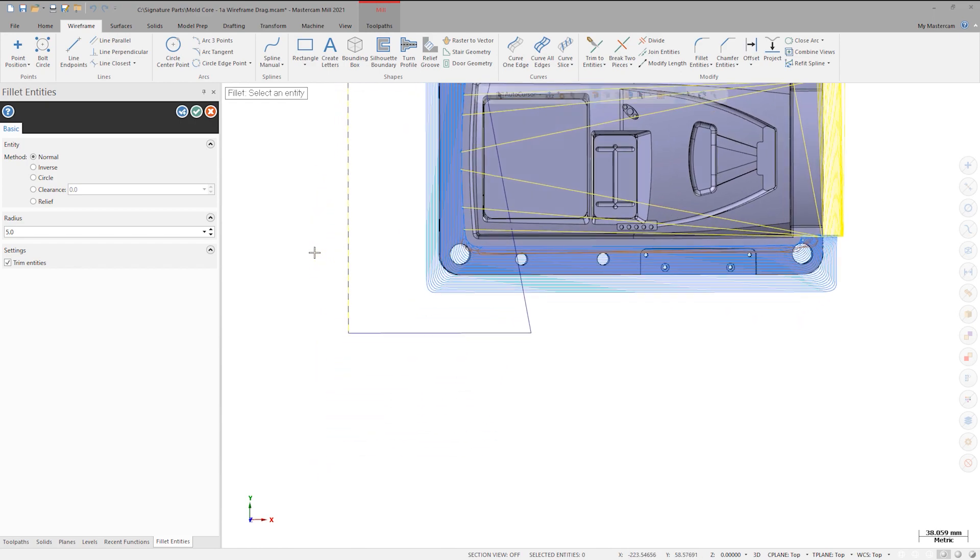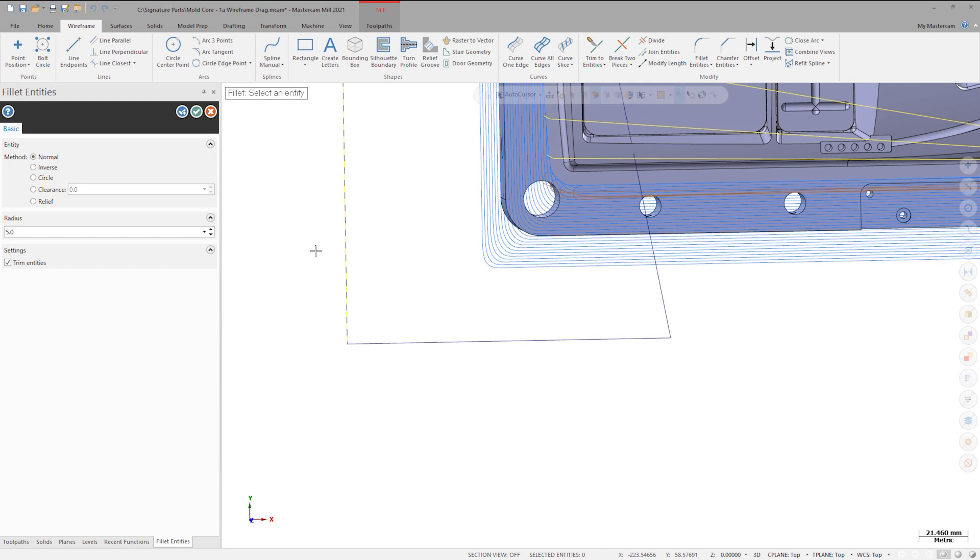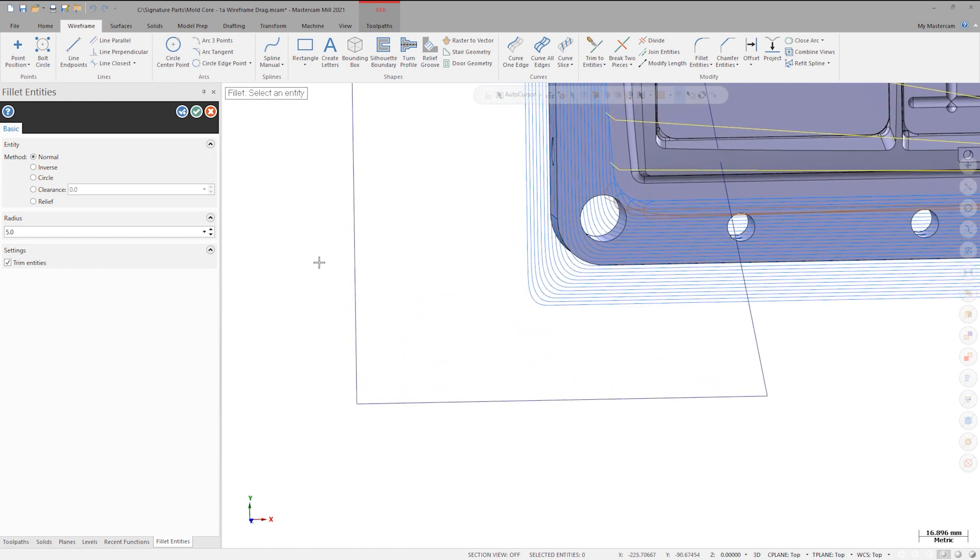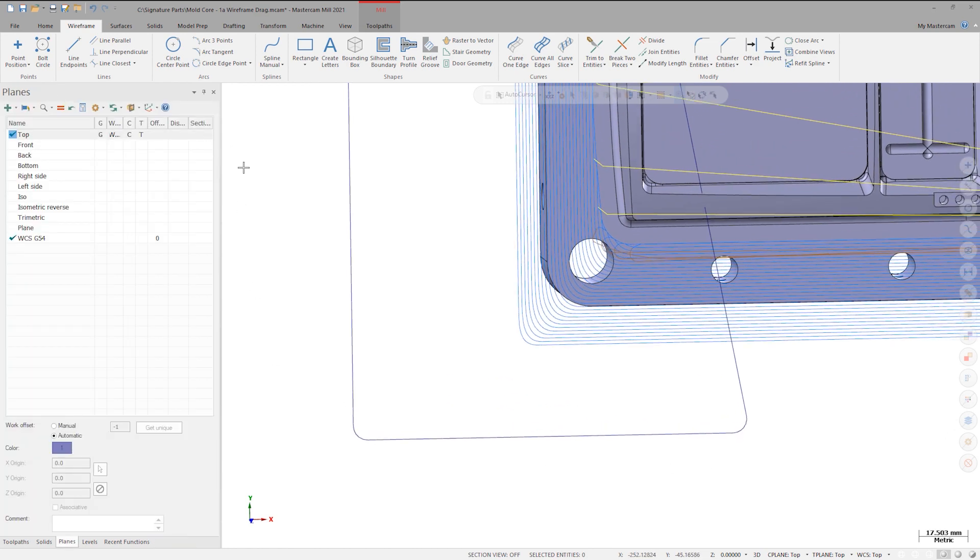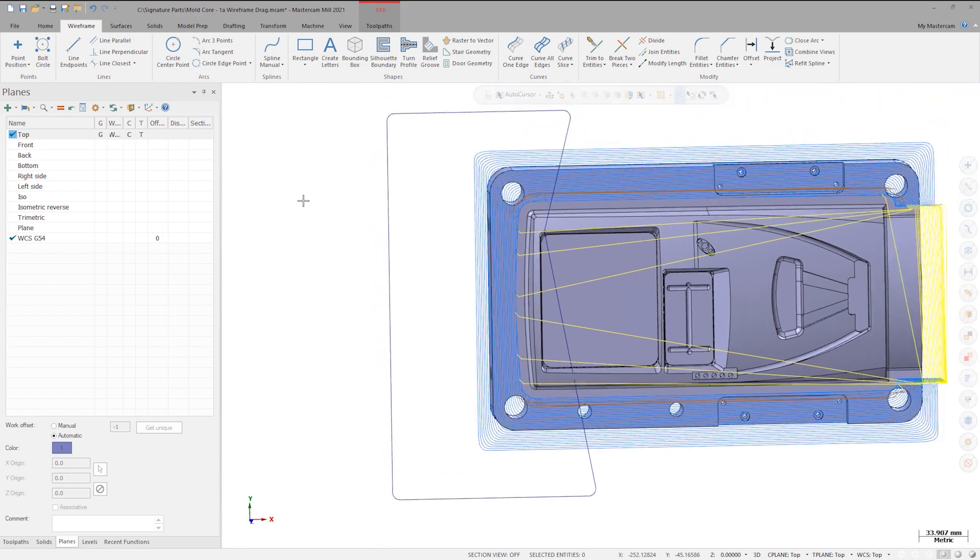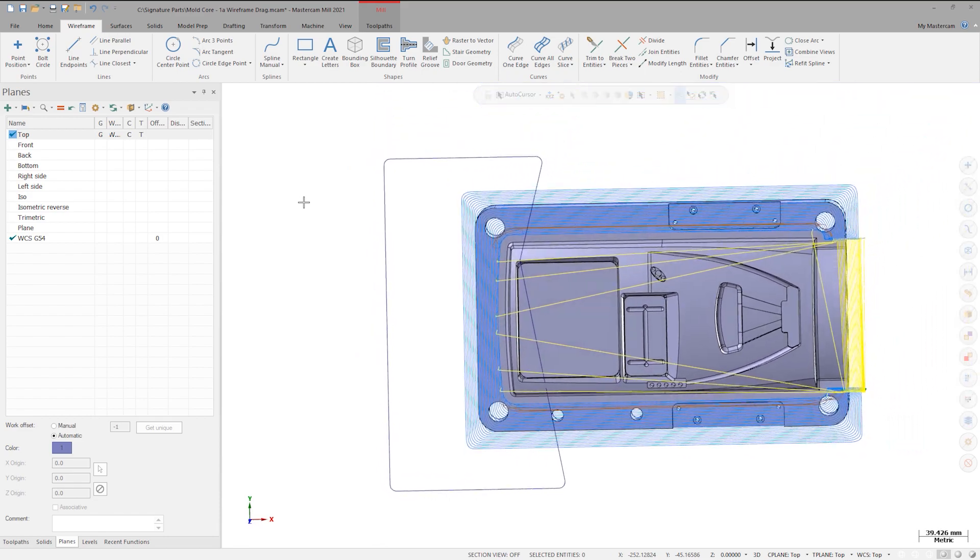The Fillets are automatically created with no special selection modes needed. I think you will find these small enhancements really big when it comes to the impact they make on your CAD for CAM workflow.